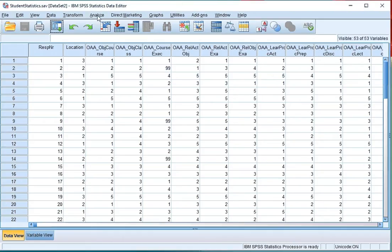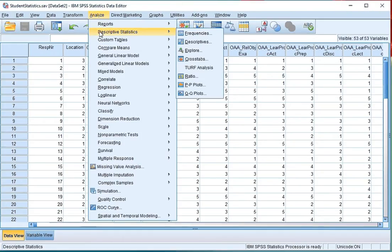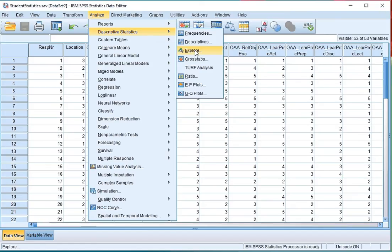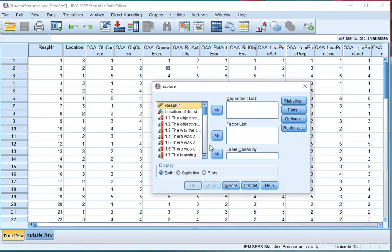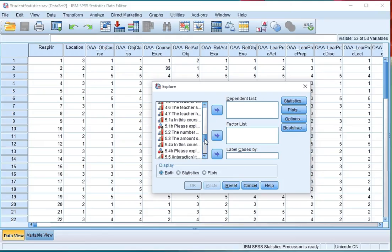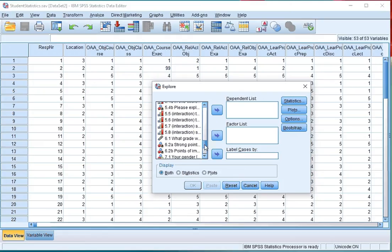Click on Analyze, Descriptive Statistics, and then on Explore. Click Reset if you've used this before, and then select the scale variable of which you want a stem and leaf plot. In my case, that's 6.1: What grade would you give the course?